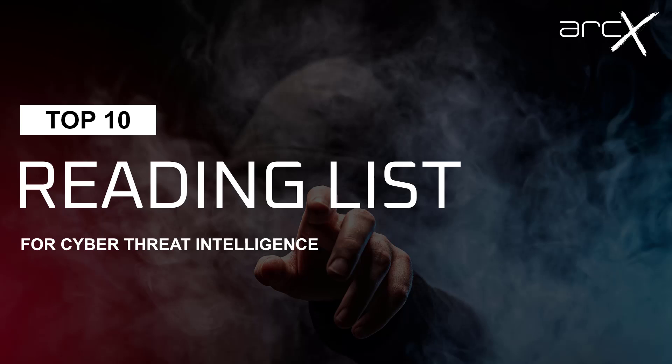Hello, welcome. Here's my top 10 recommendations for building a reading list for cyber threat intelligence.